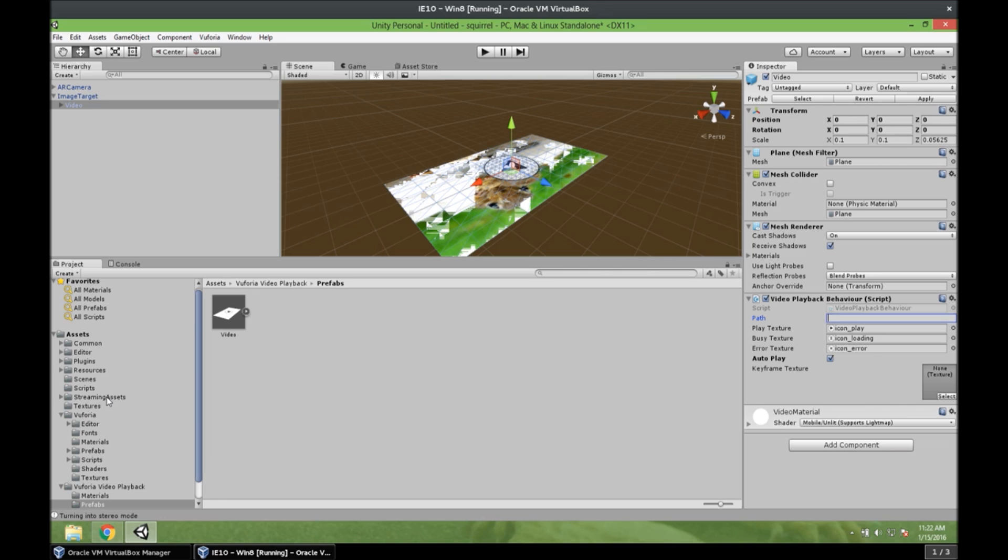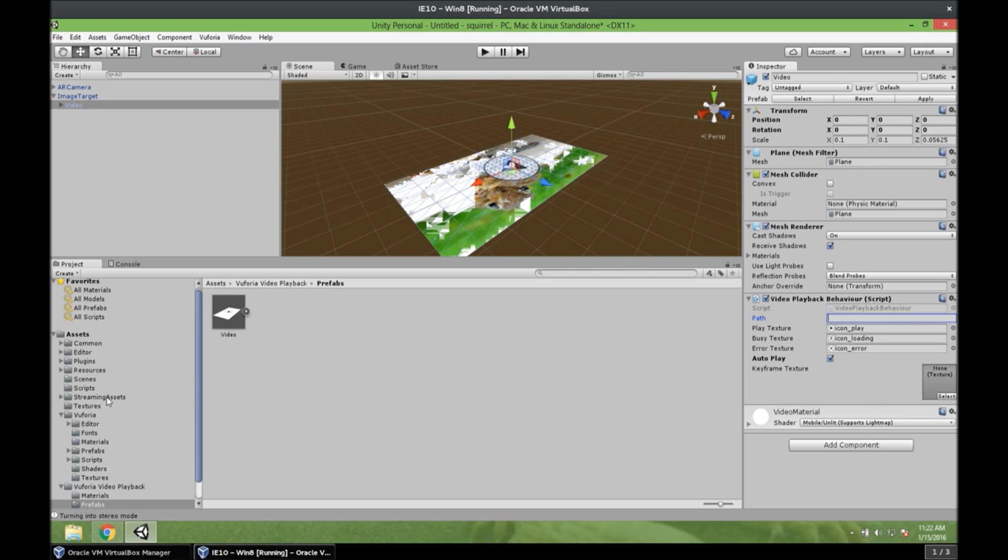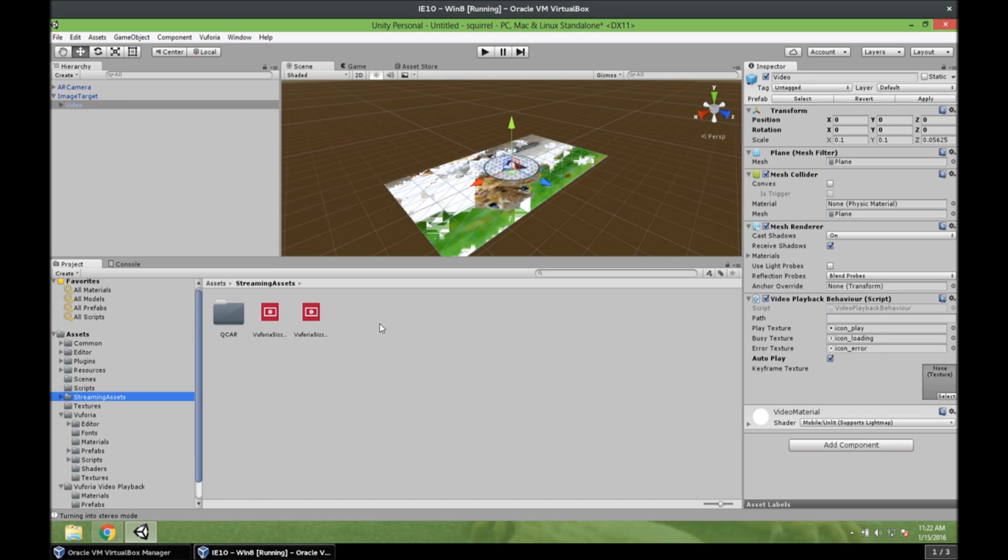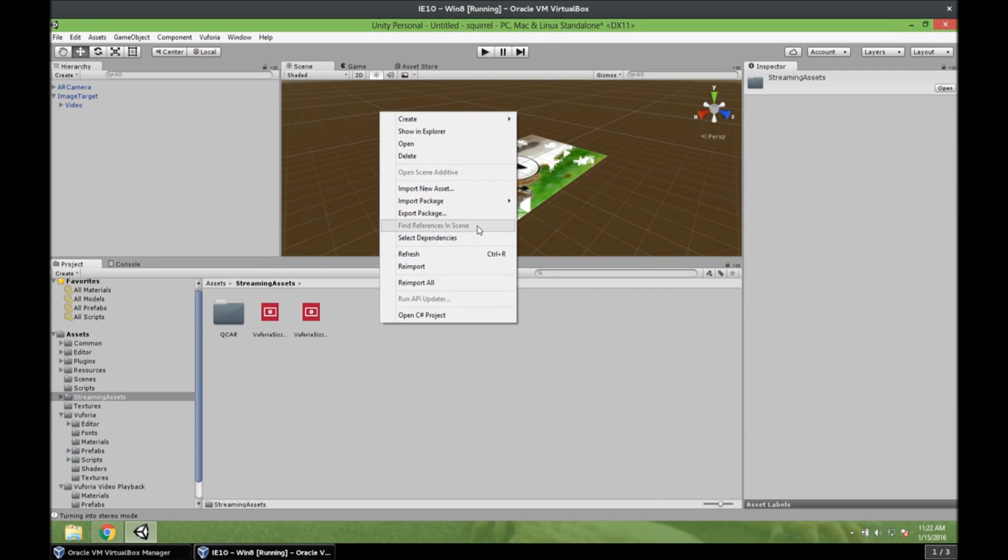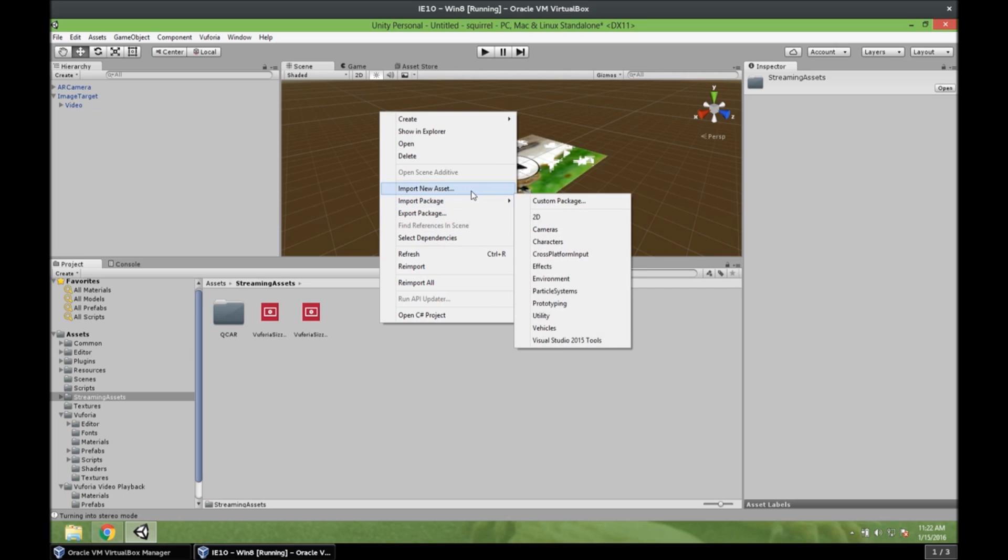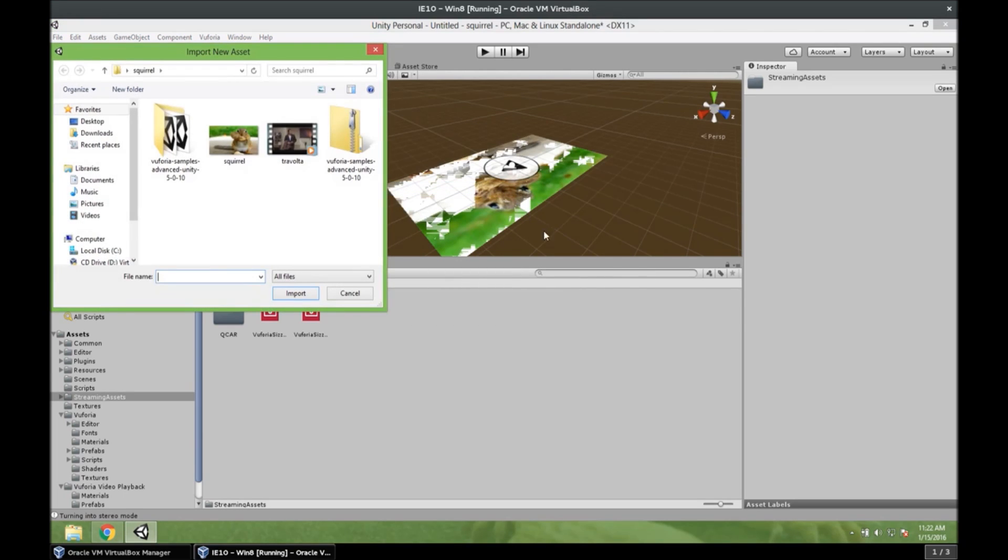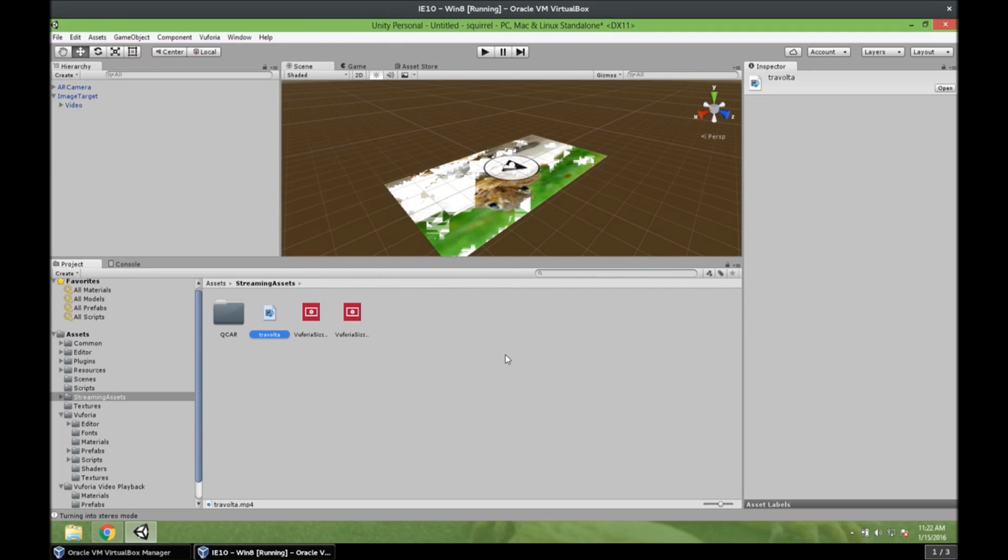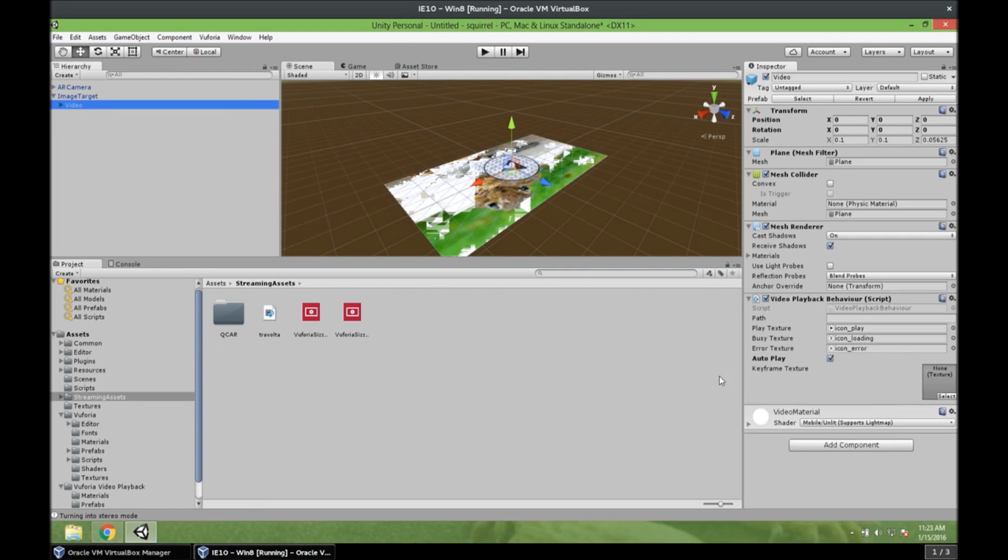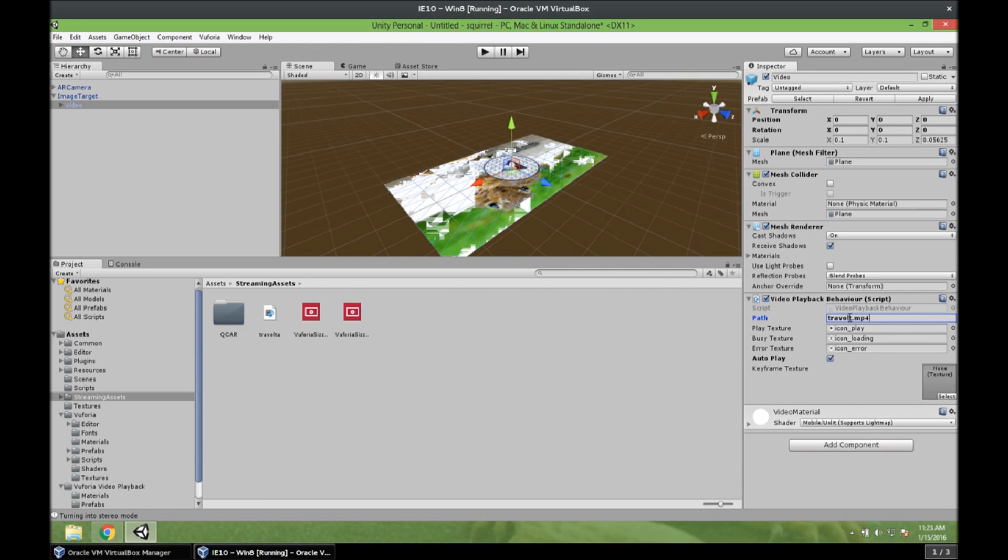Needs to be in the streaming assets folder. And as you can see we have two files here. Two sample files. But we don't want those. We need our Travolta video. So if we do right click, we can import new asset. And import our Travolta video. And now it's there. This is an mp4 file. So we can go to video now. And just give it the path. Travolta.mp4. Oh. I almost forgot that. Alright. So we are done now.